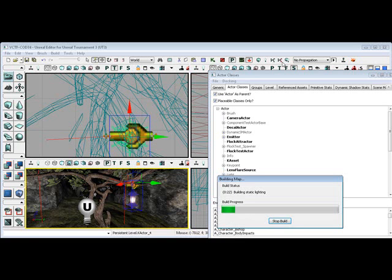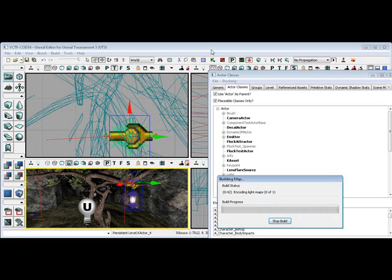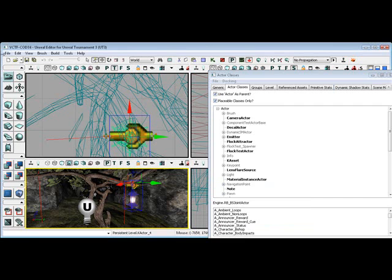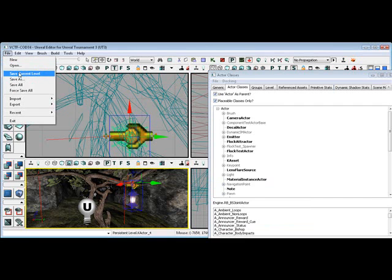Hopefully this will work for us. This is the first time I've tried to test this out in the Unreal Tournament 3 editor here. Click File, Save Current Level.